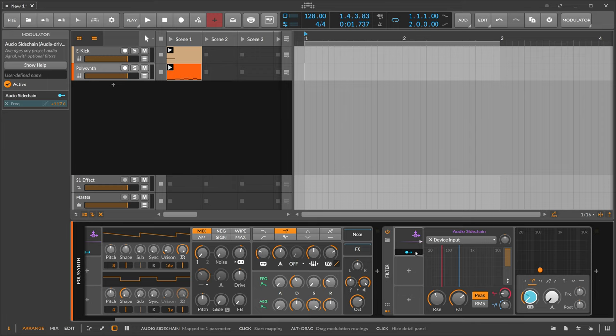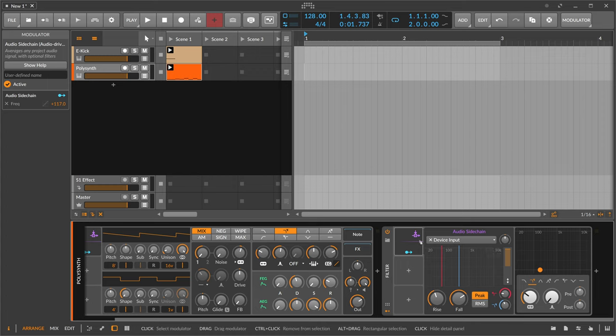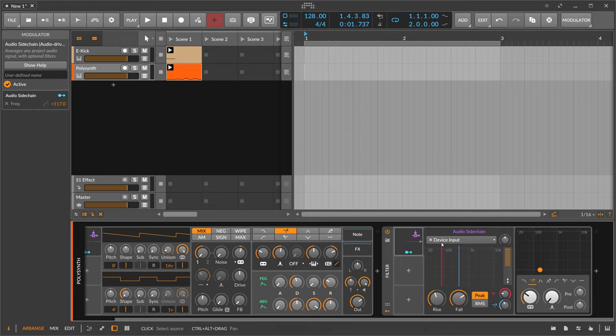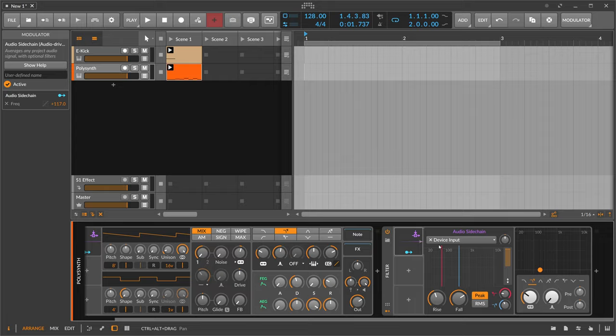So it's not only there to just reduce the bass volume when a kick drum plays. So it's not as simple as that. Make use of it in different situations. It's an interesting modulator and it can lead to nice sounds.